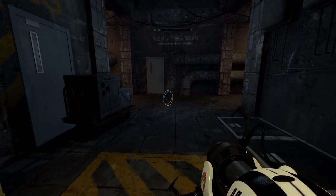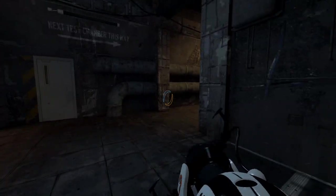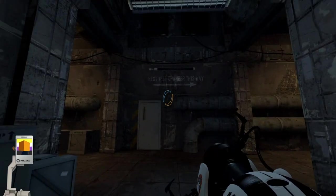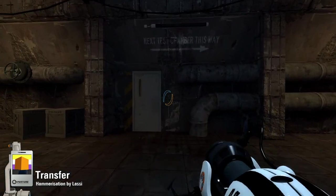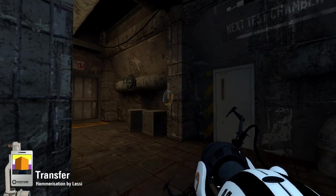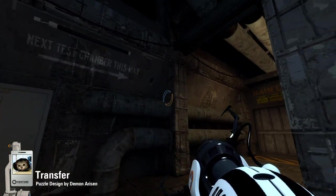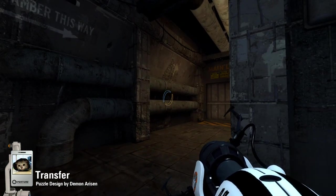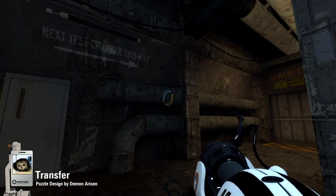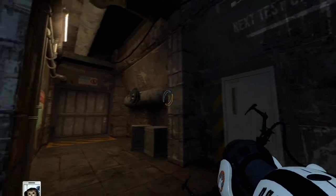Hello everybody! Today we're going to be having an attempt at playing Transfer. This is a hammerization by Lassie of an original puzzle design by the famous Demon Arisen.